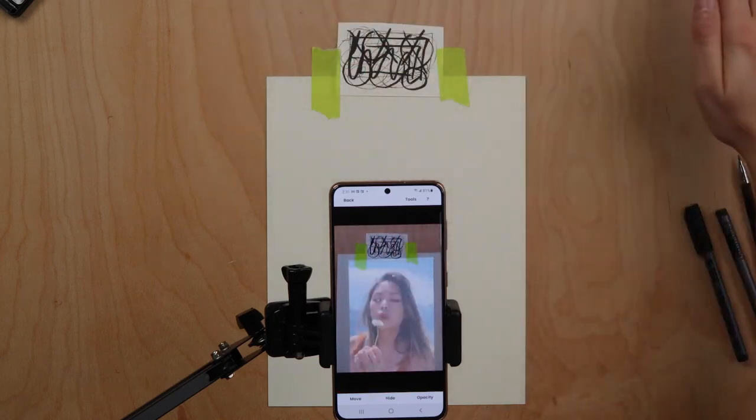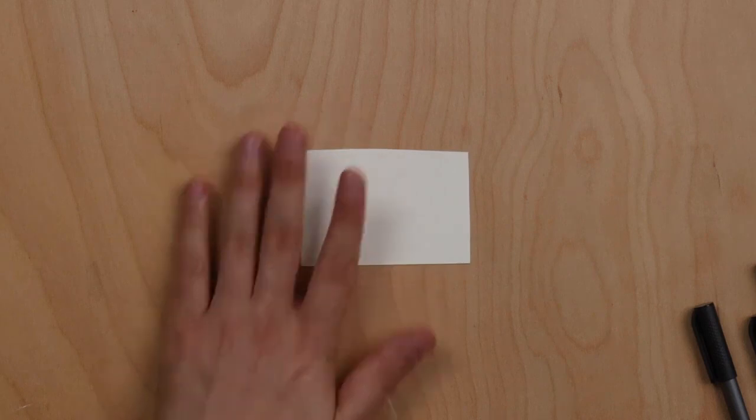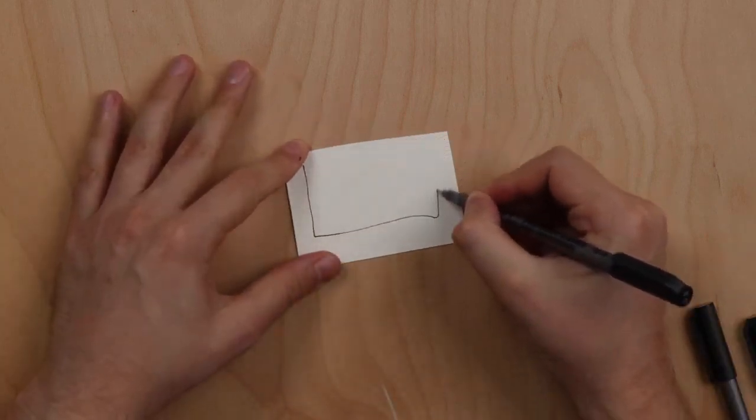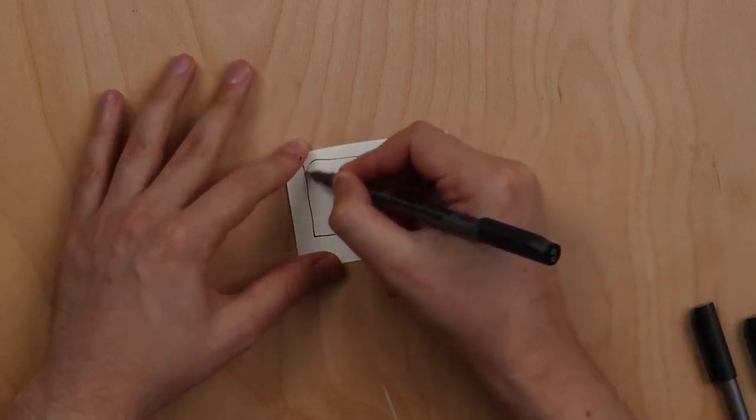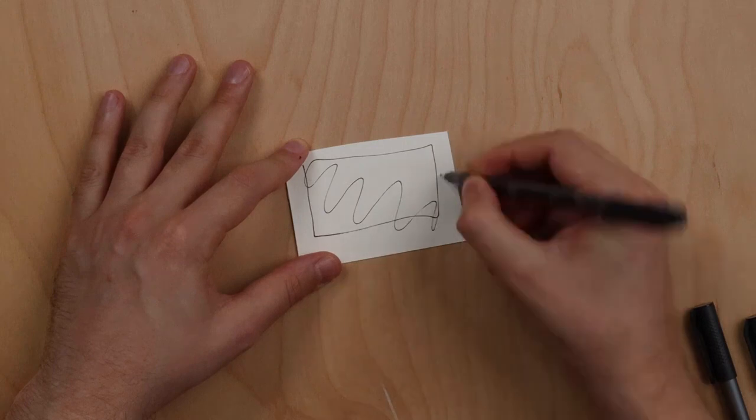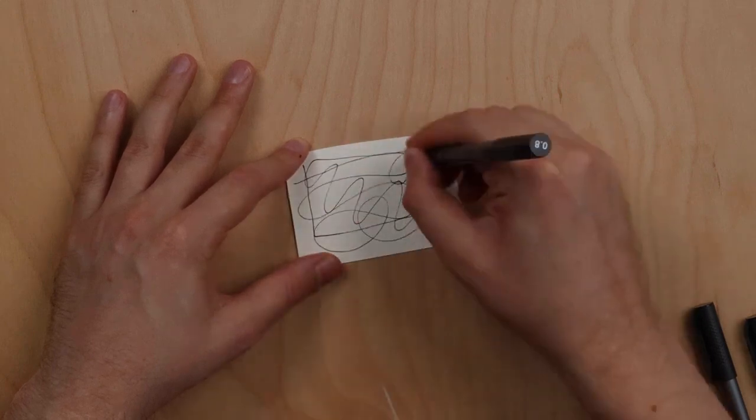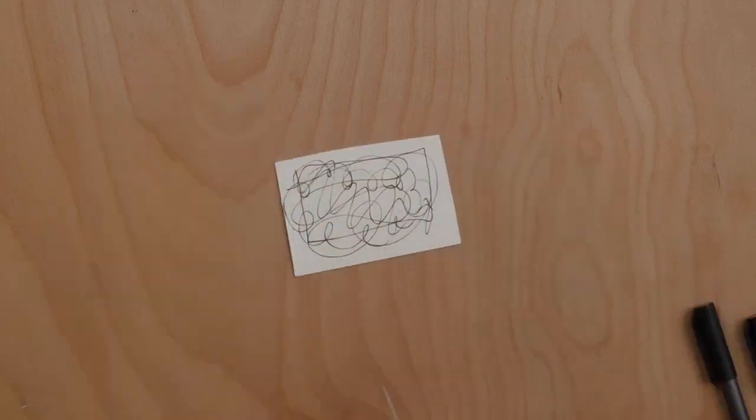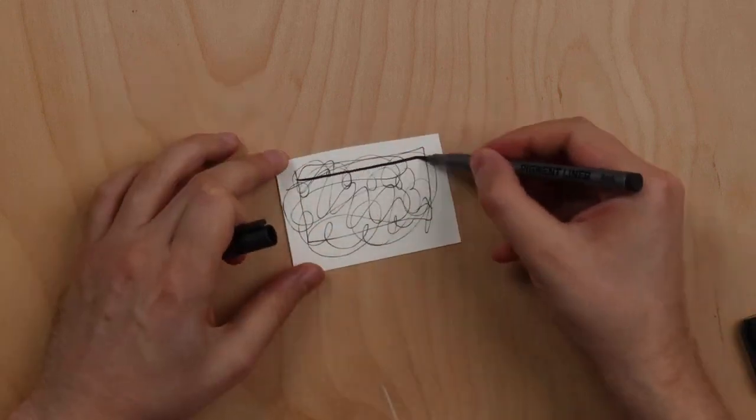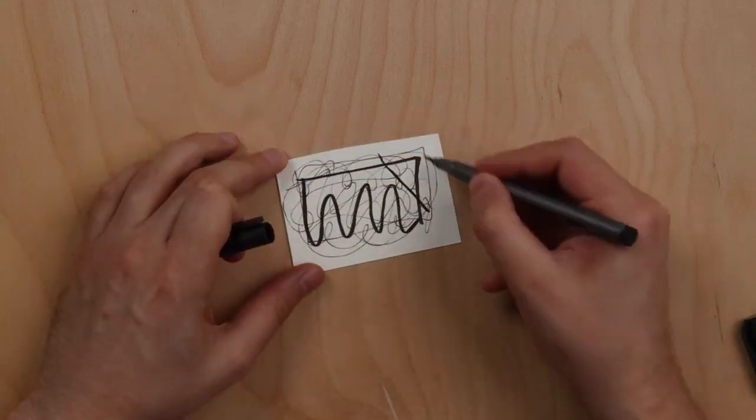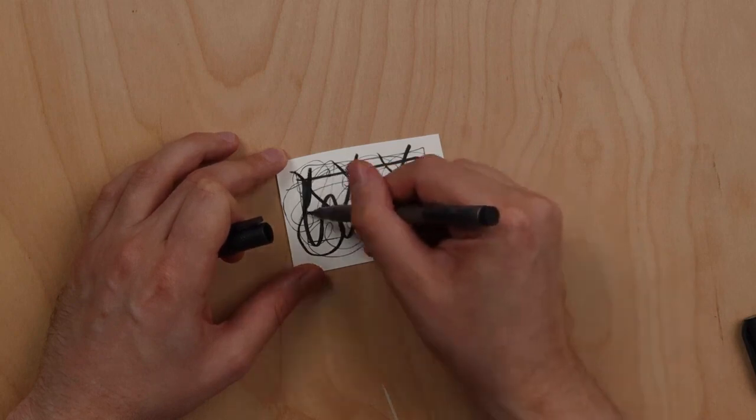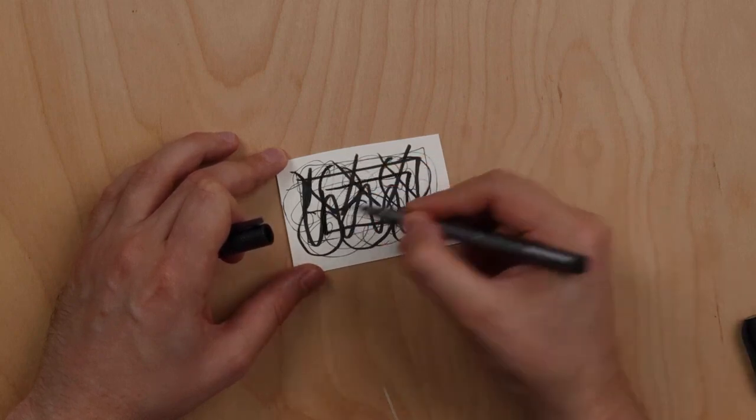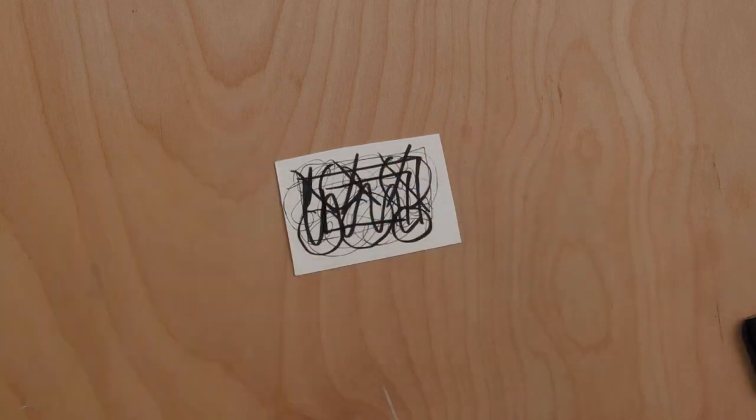To get started, take a business card sized piece of paper or larger, then take a black marker and do your best Jackson Pollock impression. Make a lot of squiggles with many intersecting points and different shapes. The more tiny little details, the better.